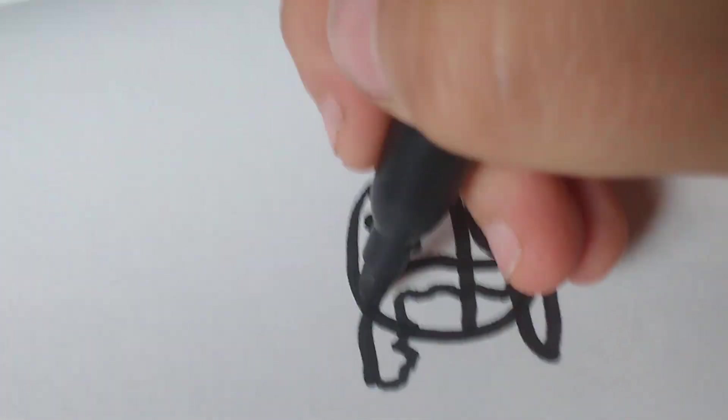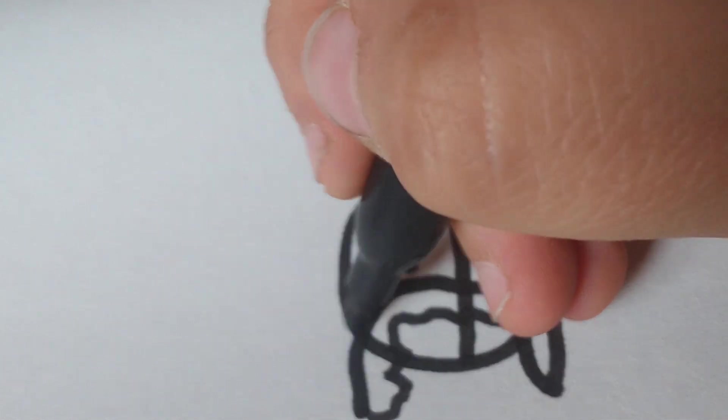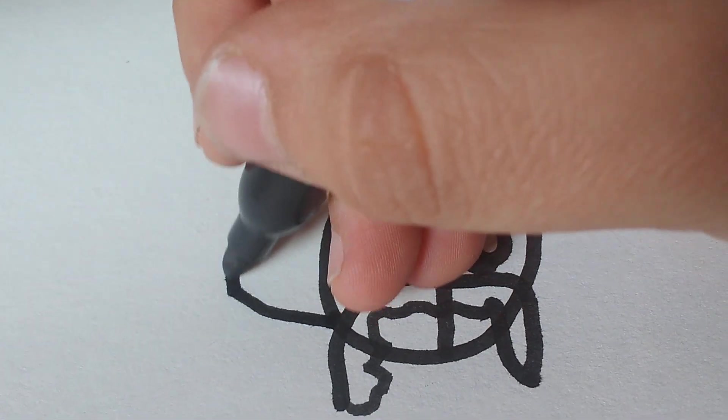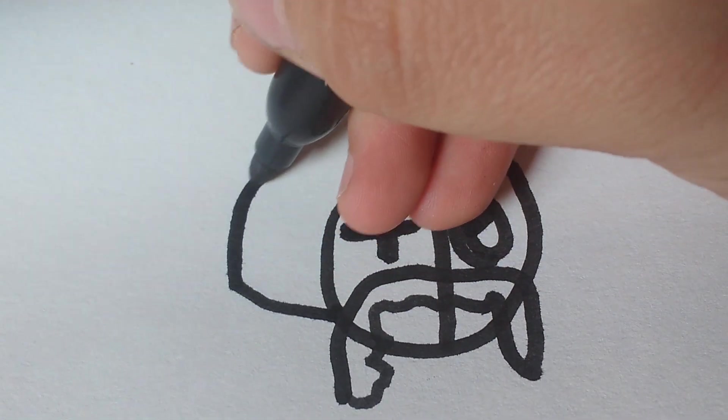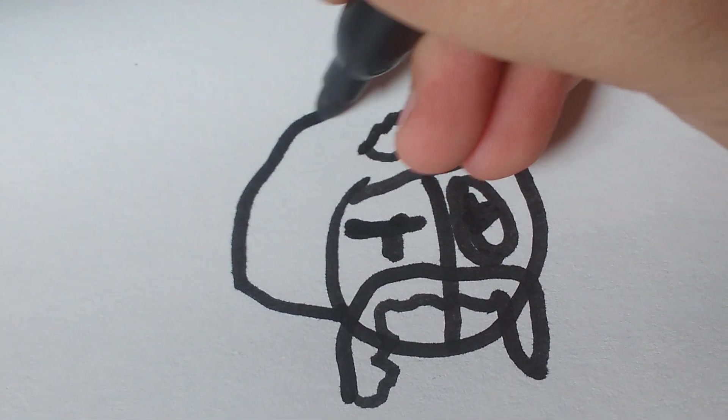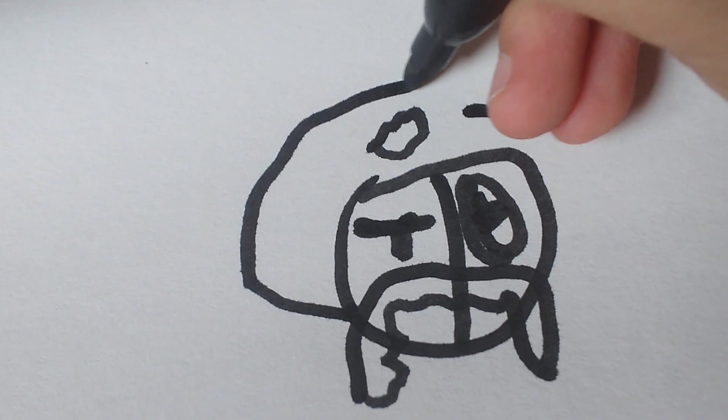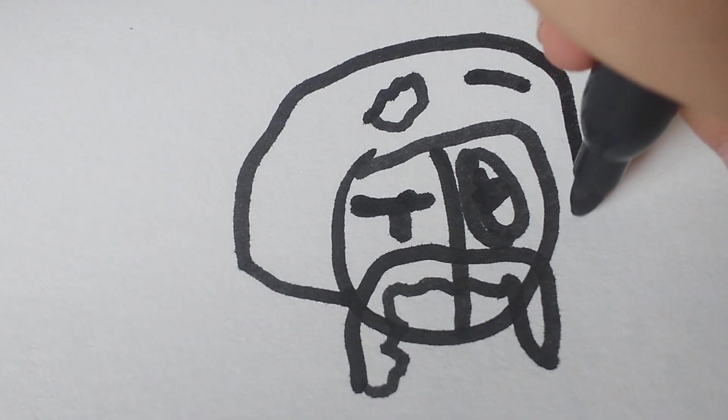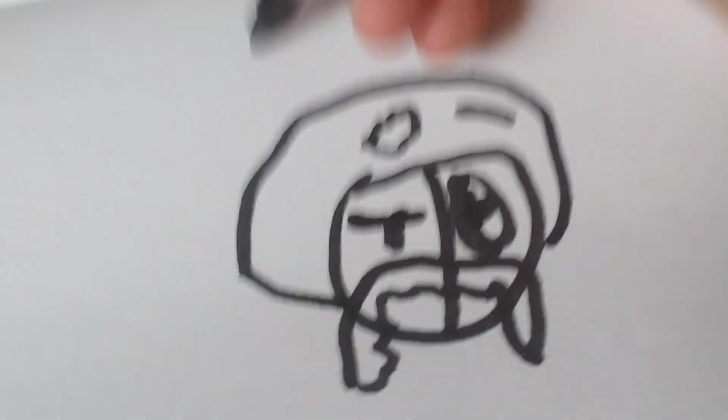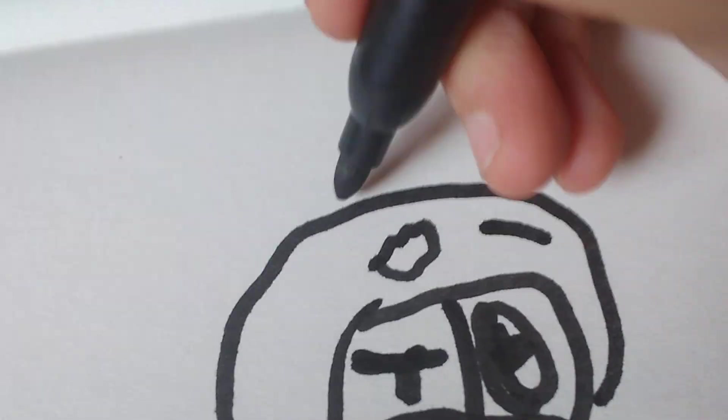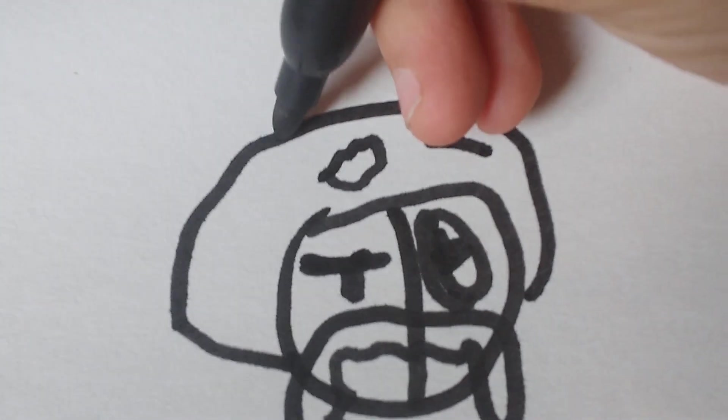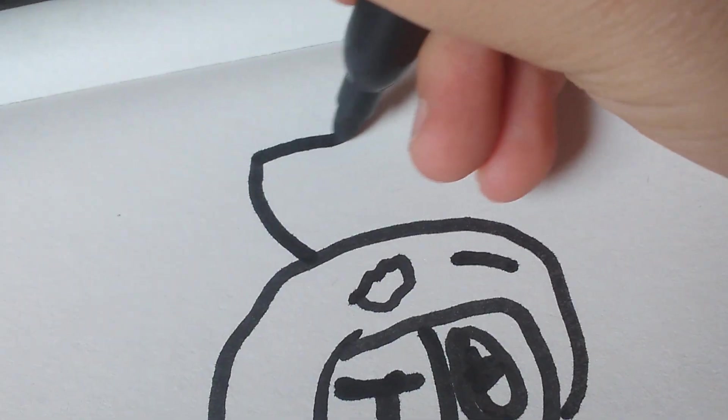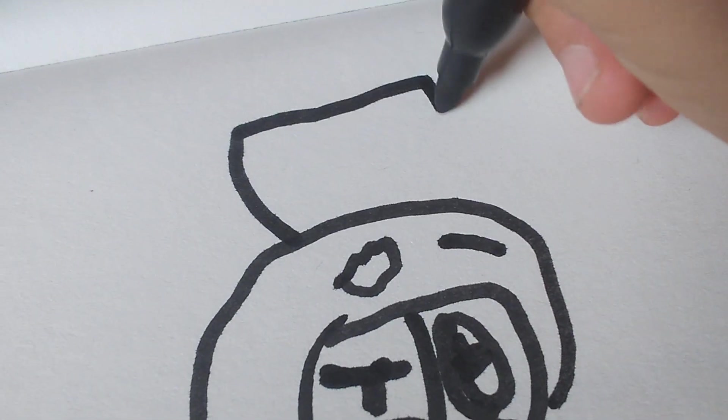Then we're going to draw his hat. Let's go like that. Make sure it goes around the eyebrows. Then we're obviously going to draw this, and then go like that.